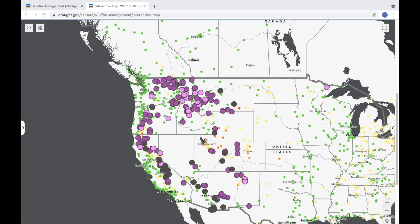Together, these two new communications tools can help decision makers and the public respond to the current drought in the West, prepare for future drought conditions, and improve the nation's long-term drought resilience. To explore these tools, visit www.drought.gov. Thank you.